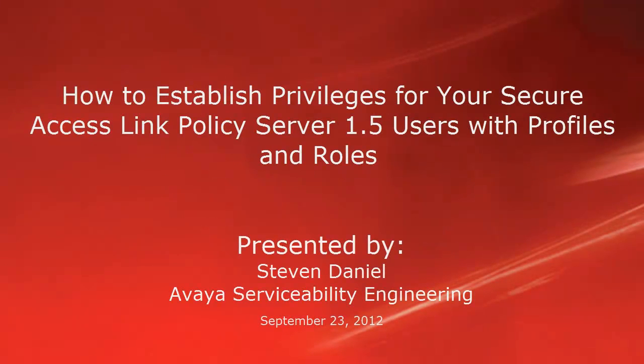Hello, my name is Steven Daniel with the Avaya Serviceability Engineering team. This video tutorial will show you how to establish privileges for your Secure Access Link Policy Server 1.5 users with profiles and roles.